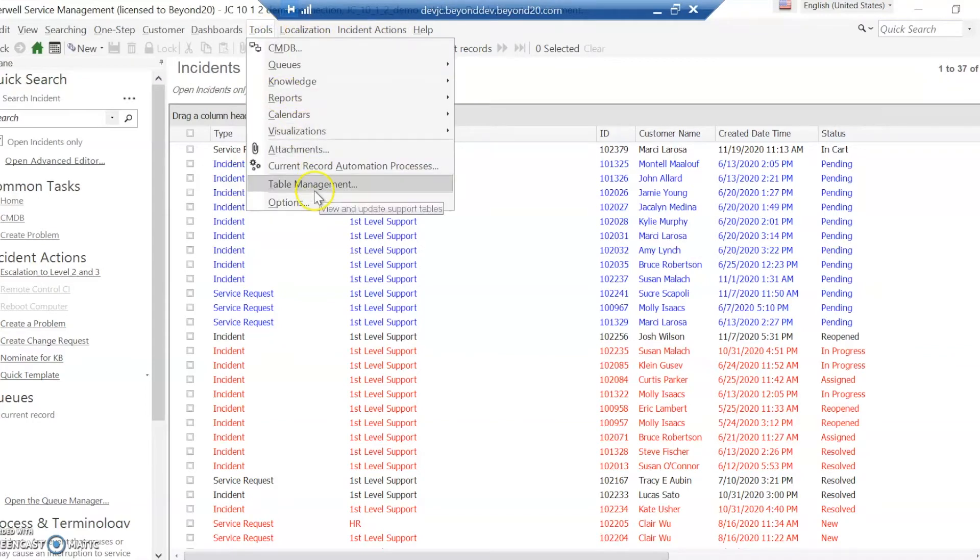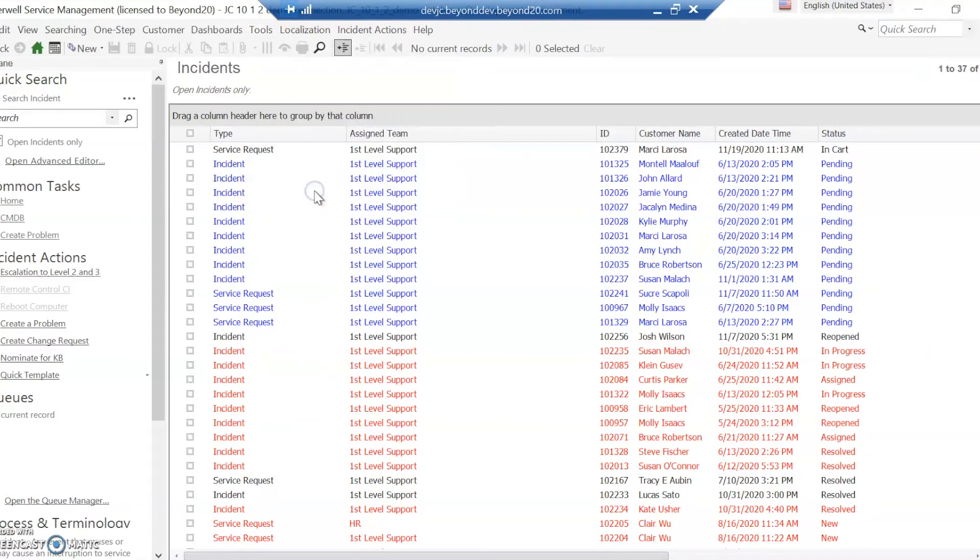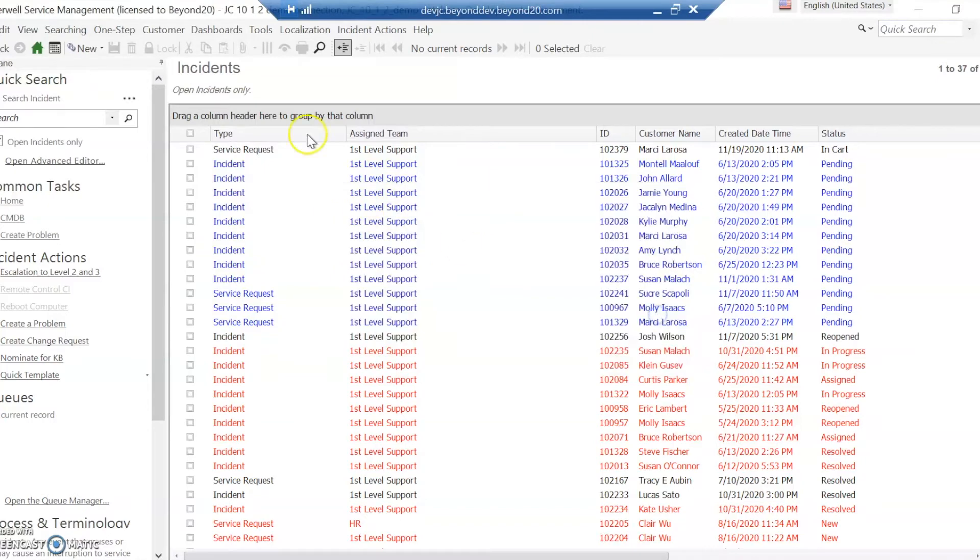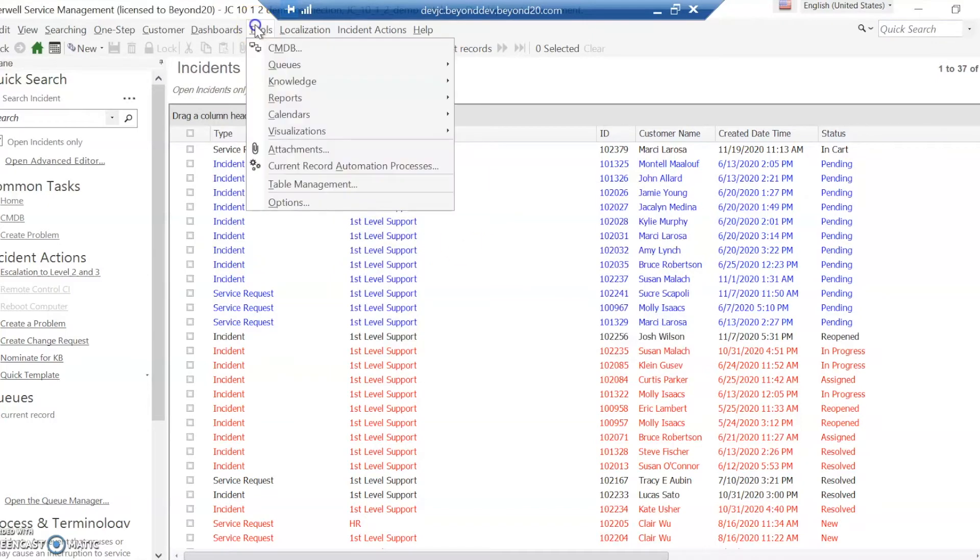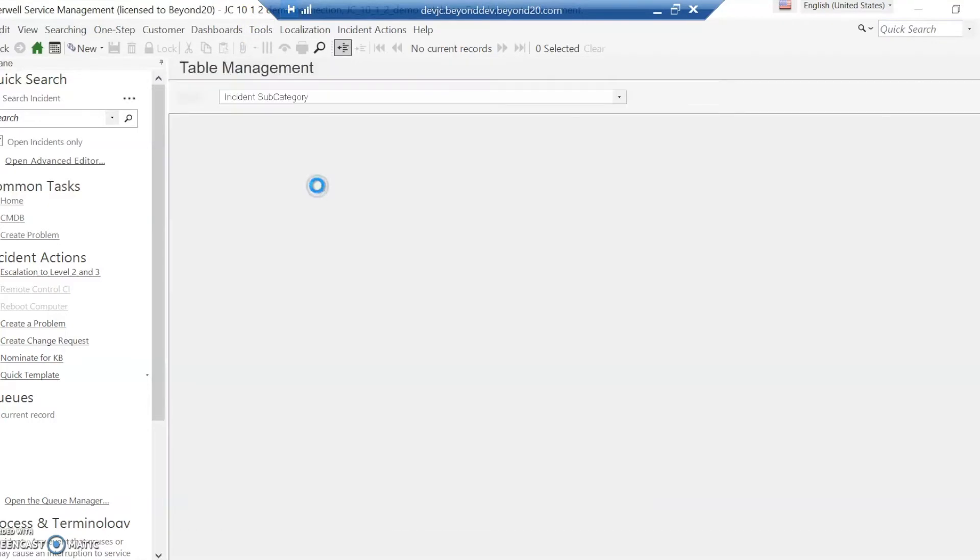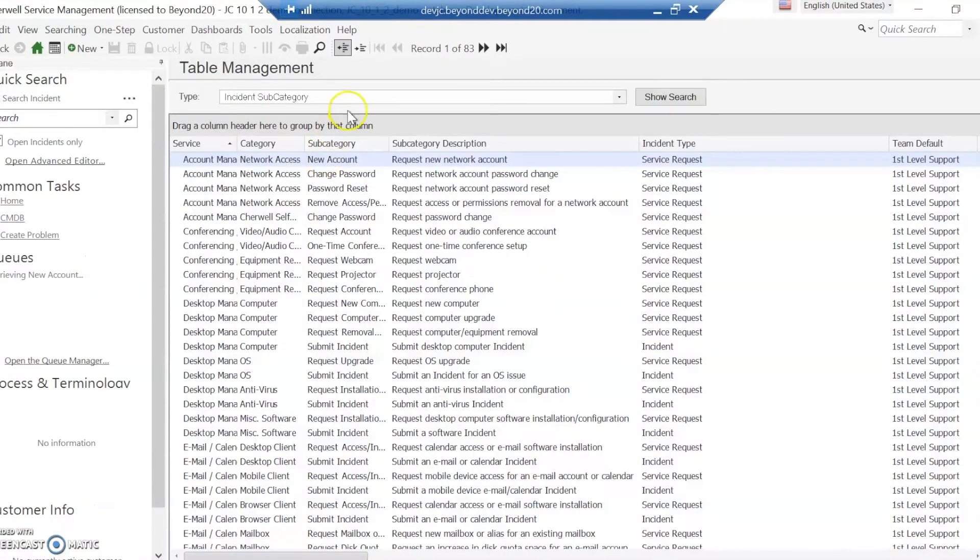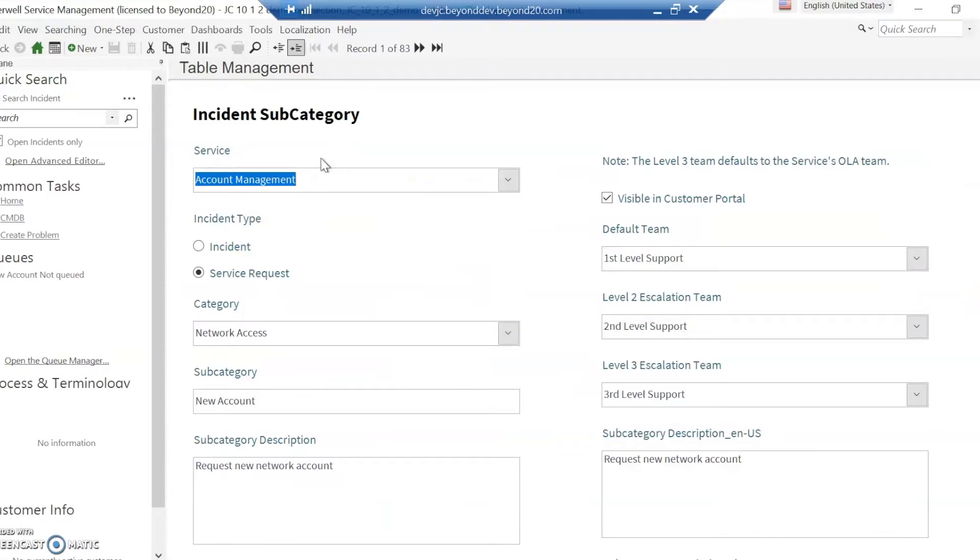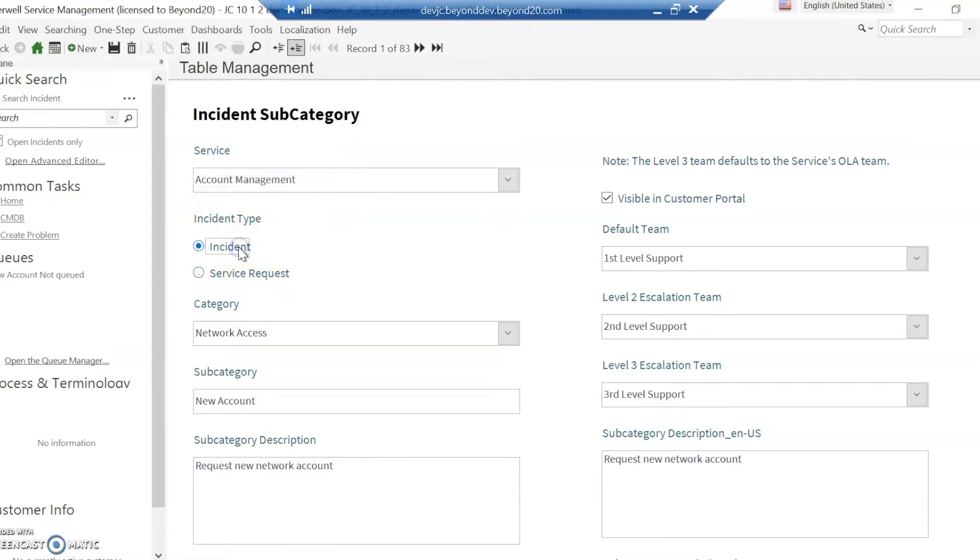Within ShareWell, typically all things are categorized with service category and subcategory. If we go to table management incident subcategory and open one of these up, we can see that out of the box the incident type is here, and we can choose whether it's going to be an incident or service request. This really drives whether it is an incident or service request for reporting purposes.